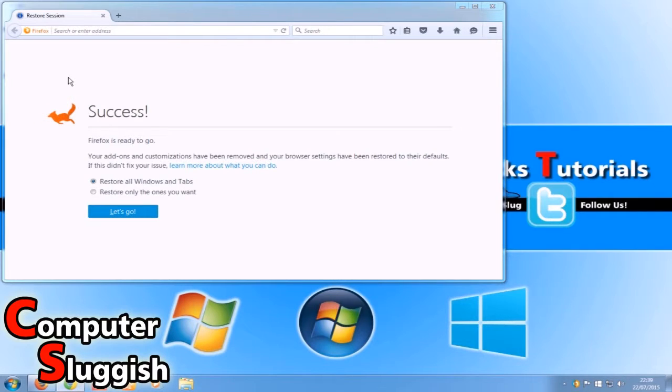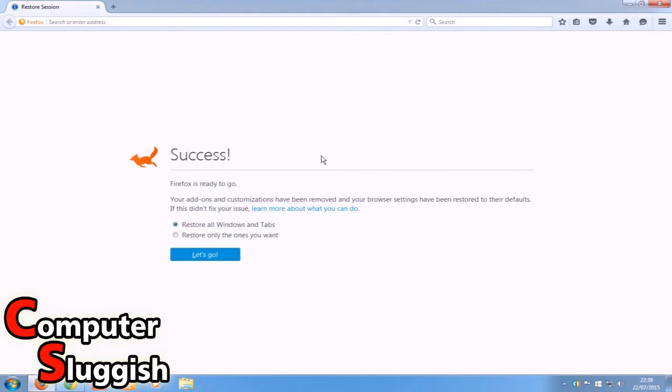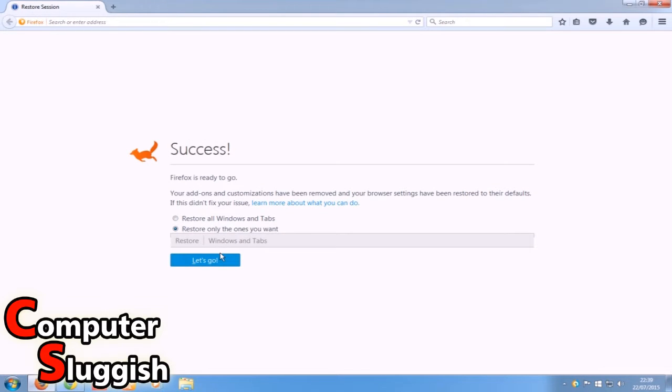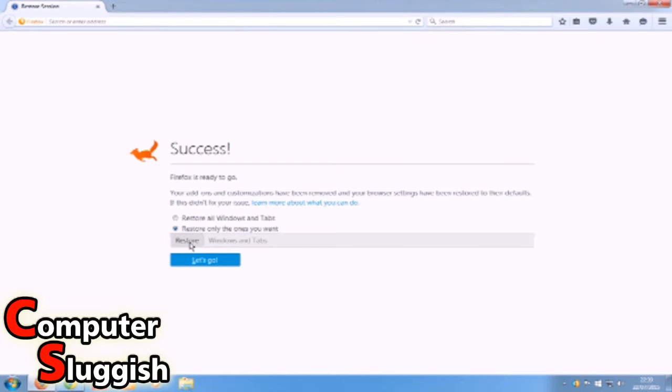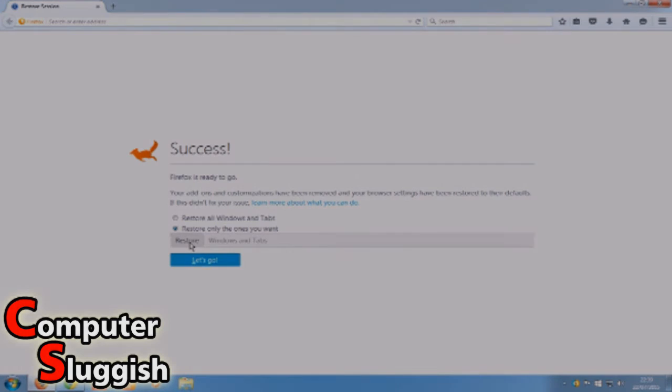There you go! That is how you reset Firefox back to its default settings. I hope this tutorial helped. Remember to hit that like button and subscribe for more tutorials.